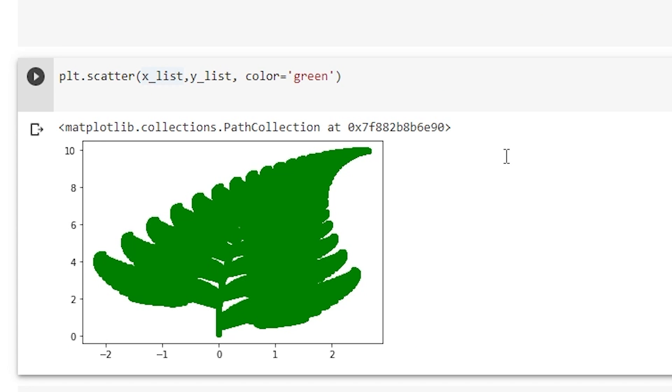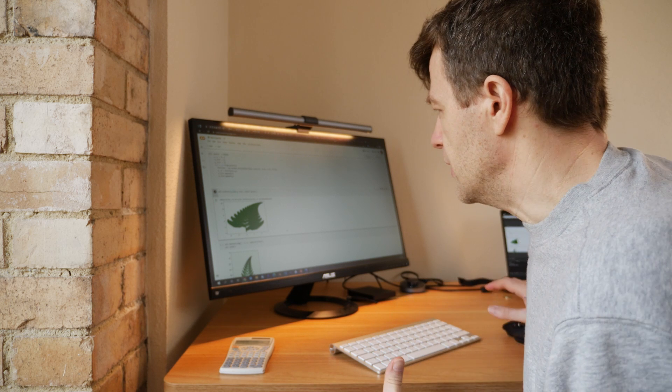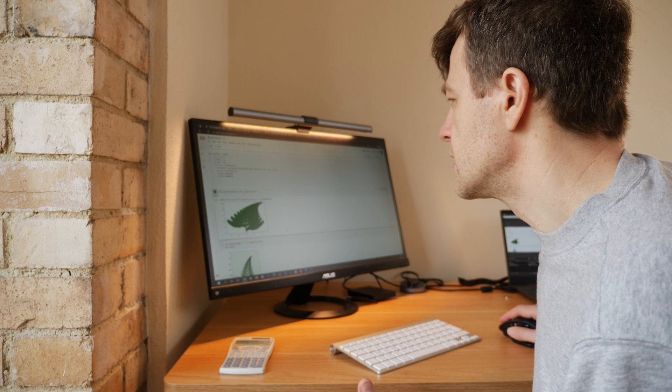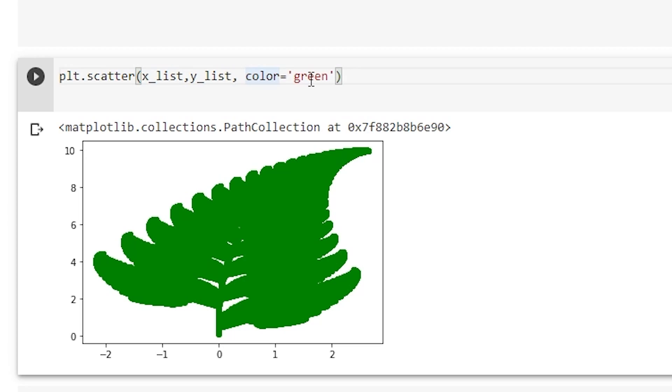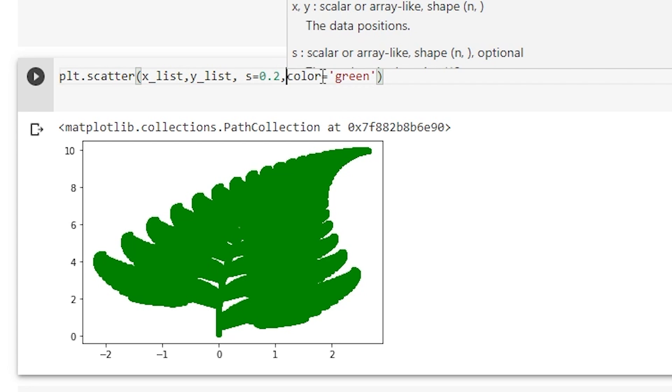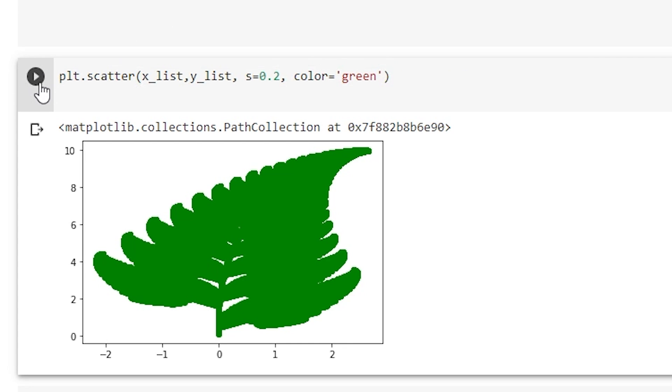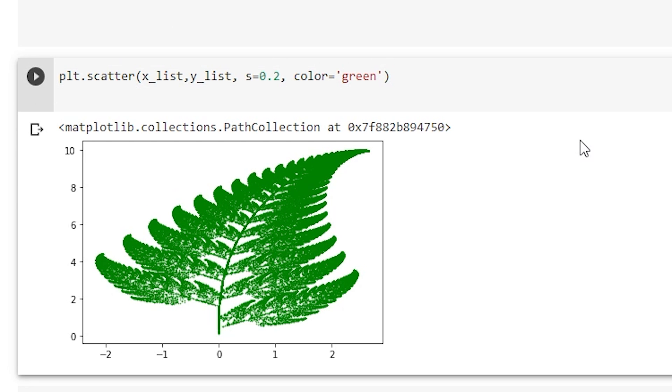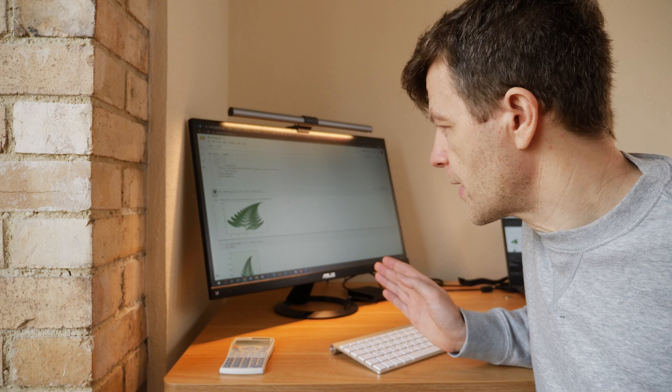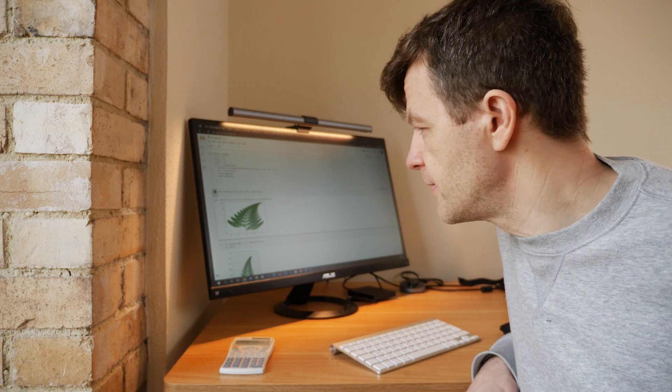And that's what we get, and so that's our first attempt but it doesn't look that good. So what we can do here is we can change the size of the marker to let's say 0.2, and if we do that now and we run it again, we will get a better looking fern. But we can improve on that even further.